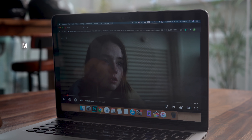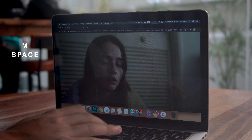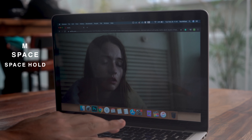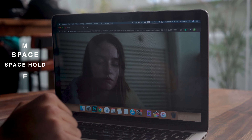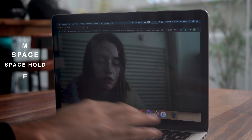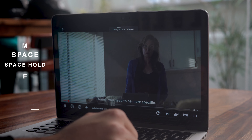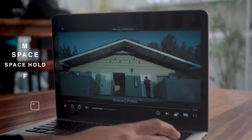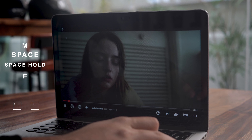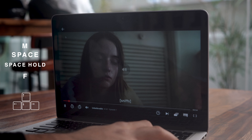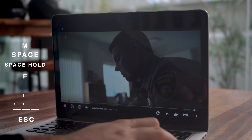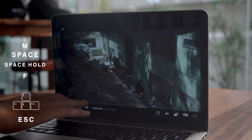S to skip. M for mute. Space to play and pause — and if you hold the spacebar you can watch frame by frame, which is handy if you want to dissect a scene. F to go full screen. Right arrow to fast forward 10 seconds. Left arrow to rewind 10 seconds. Up arrow for volume up and down arrow for volume down. And of course, Escape to exit full screen.